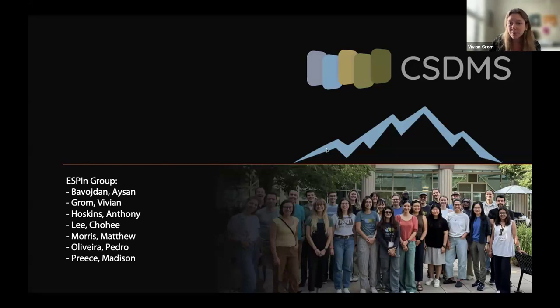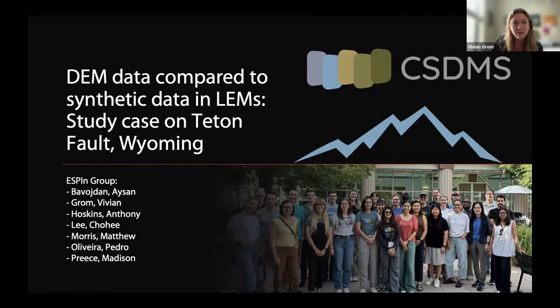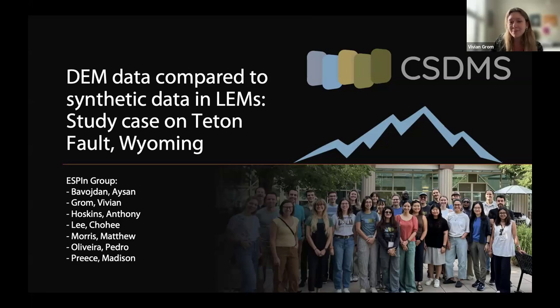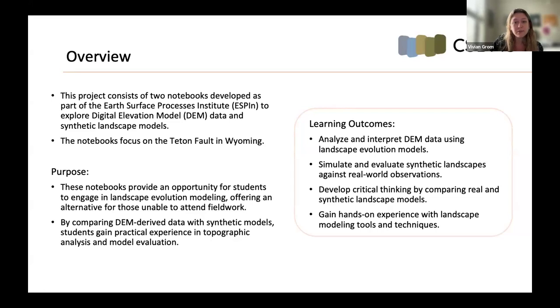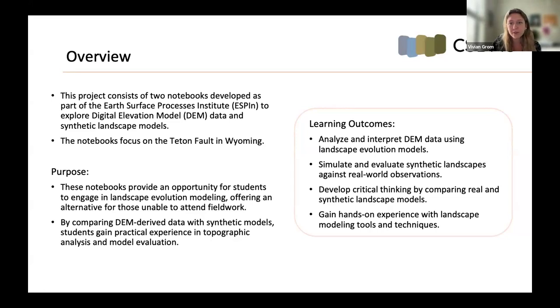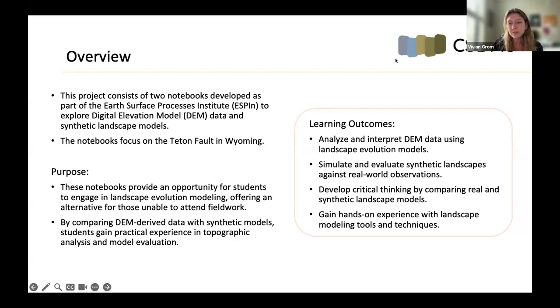Hi everybody. As Irina was introducing me, my name is Vivian. I'm a fourth year PhD student at LSU and I will be presenting on the work that my group developed during Aspen together with my colleague Pedro Oliveira. So our project is about DEM data compared to synthetic data in landscape evolution models. We have a study case in the Teton Fault in Wyoming.